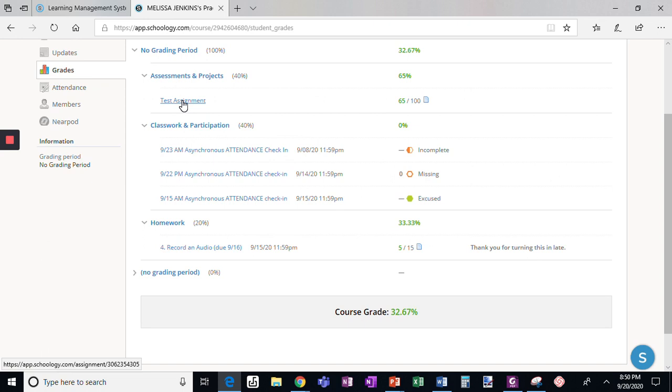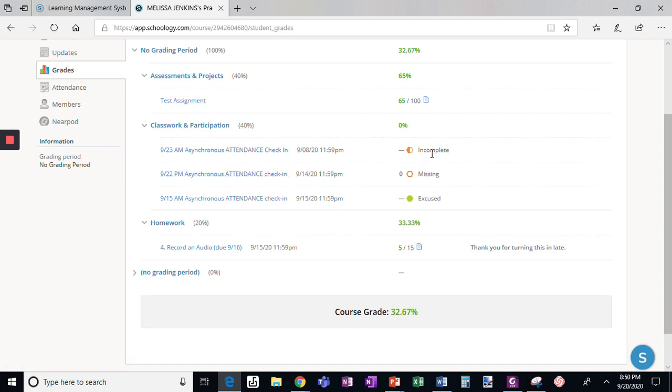If you click on anything it's going to take you directly to that assignment. You can easily see if anything has been marked incomplete, if anything has been marked missing, if it's been marked excused that means you don't need to complete it.